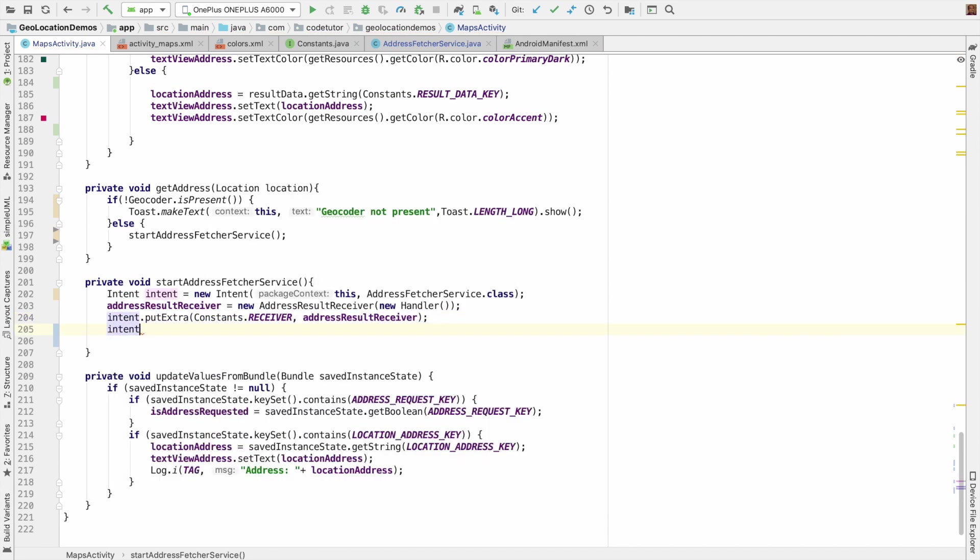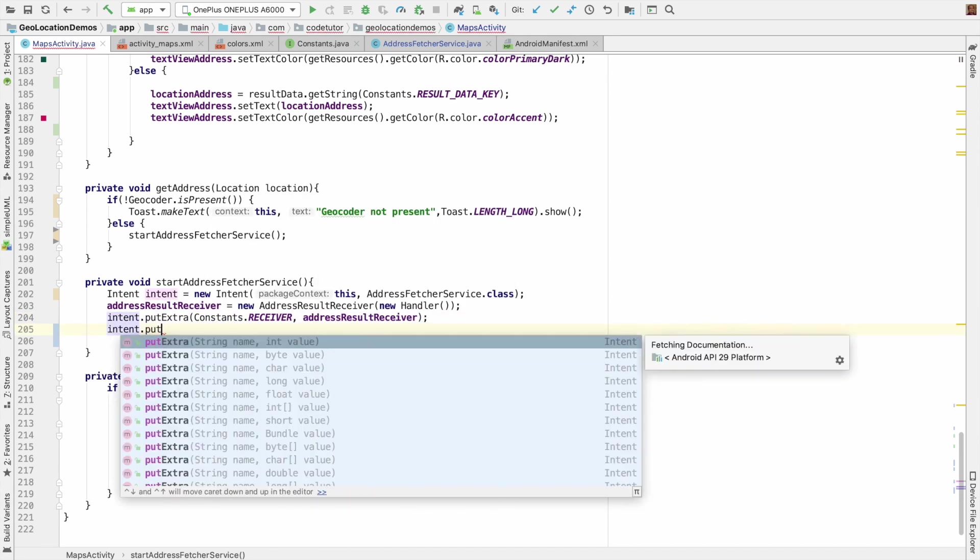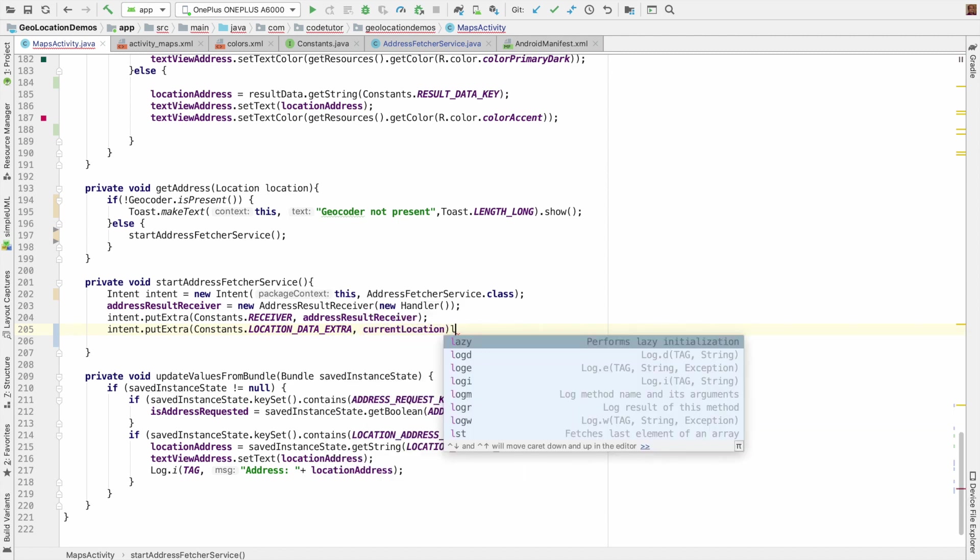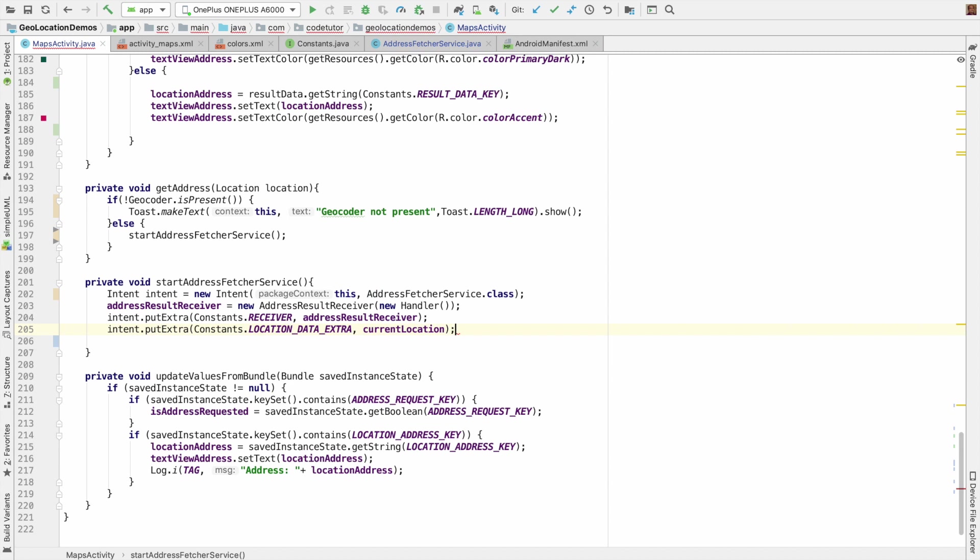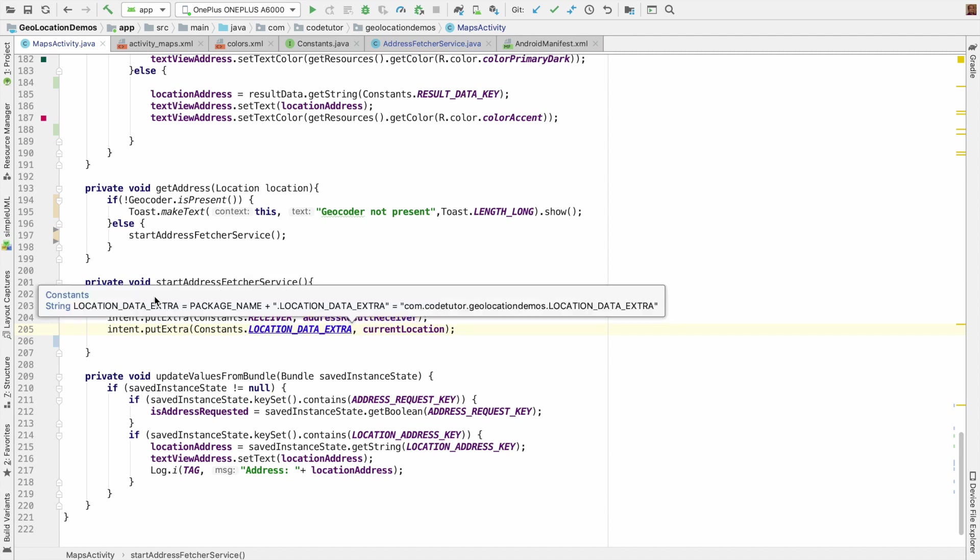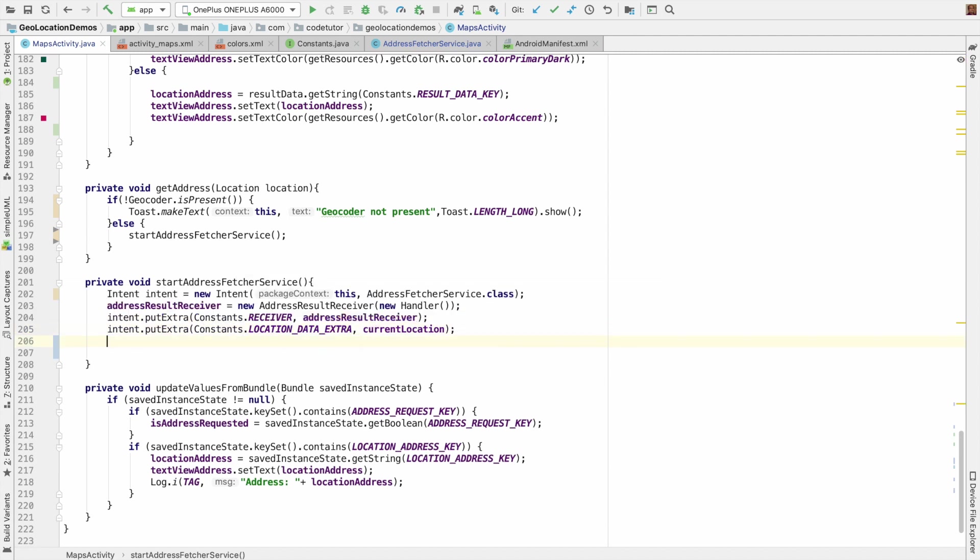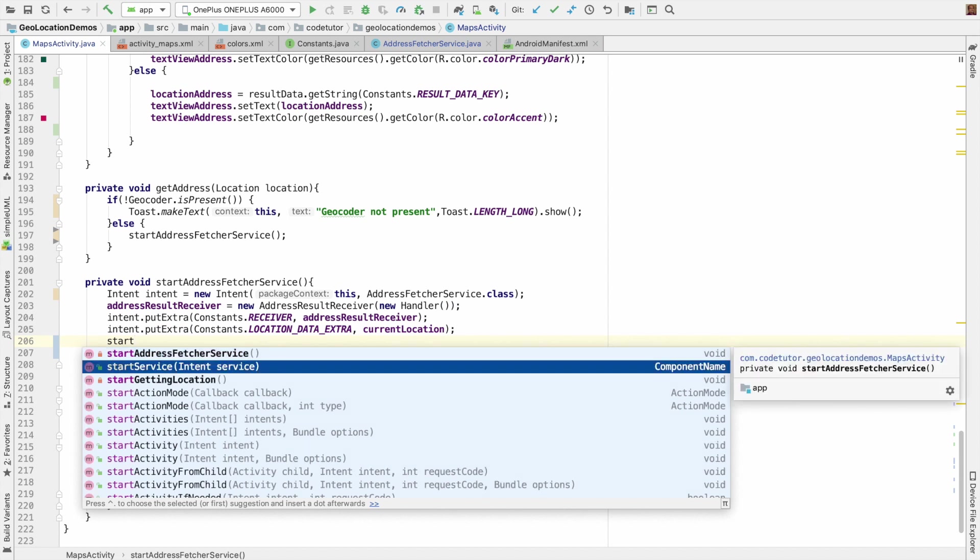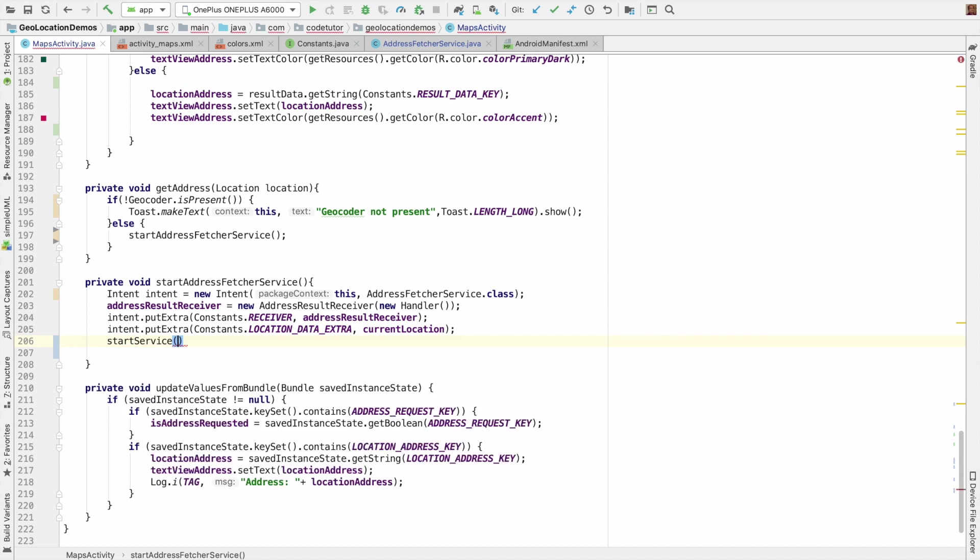So intent dot put extra constants dot receiver address result receiver. Then intent dot put extra constants dot location data extra, and then here I will be sending the current location. We are sending the location and the receiver both as parcelable to the intent. And then start the service and pass the intent.